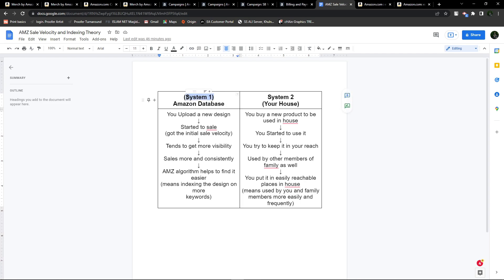Let's take System 1, which is the Amazon database, and System 2, which is your house where you currently live. I will compare these two systems and explain the Amazon algorithm procedure.